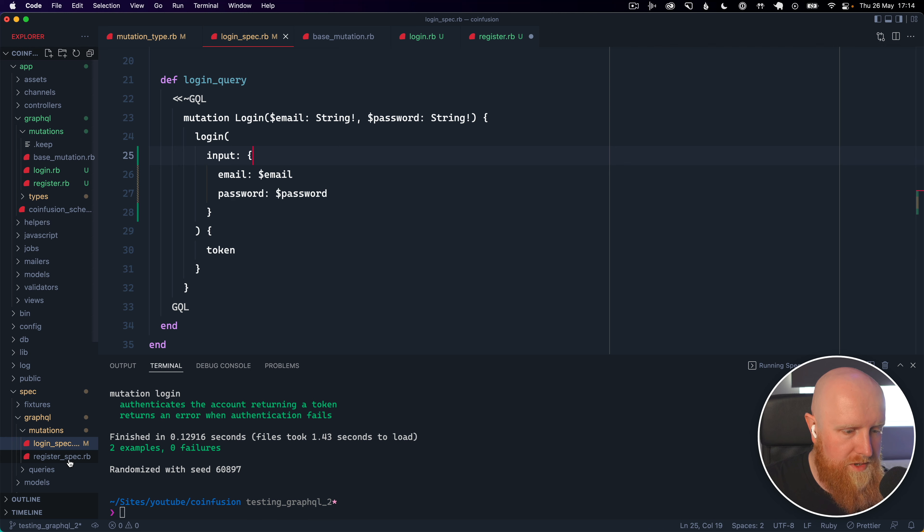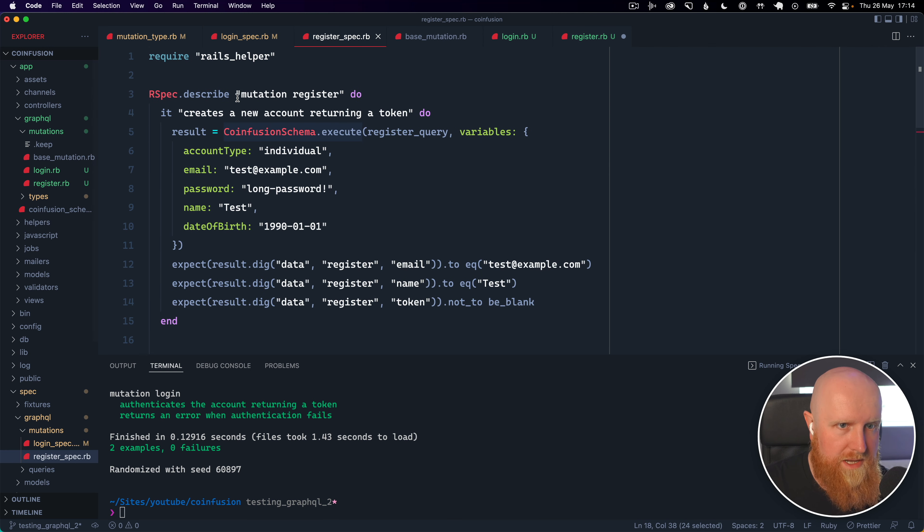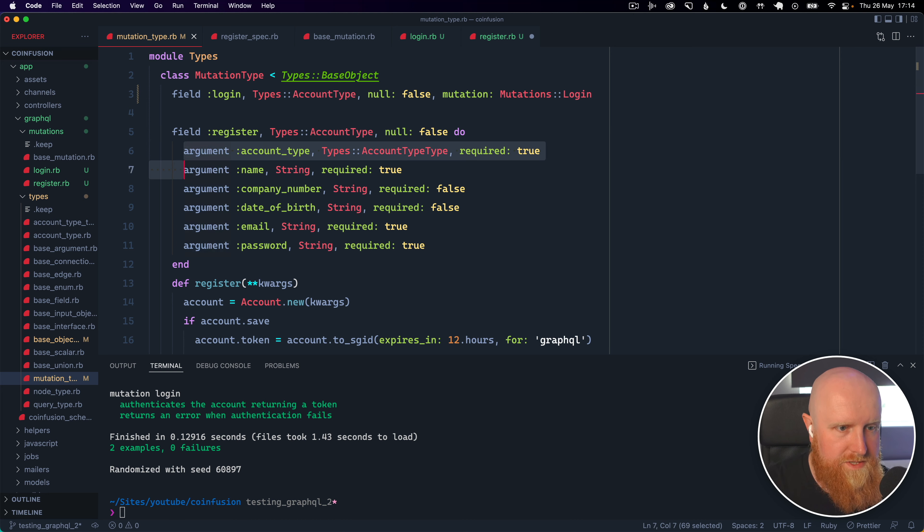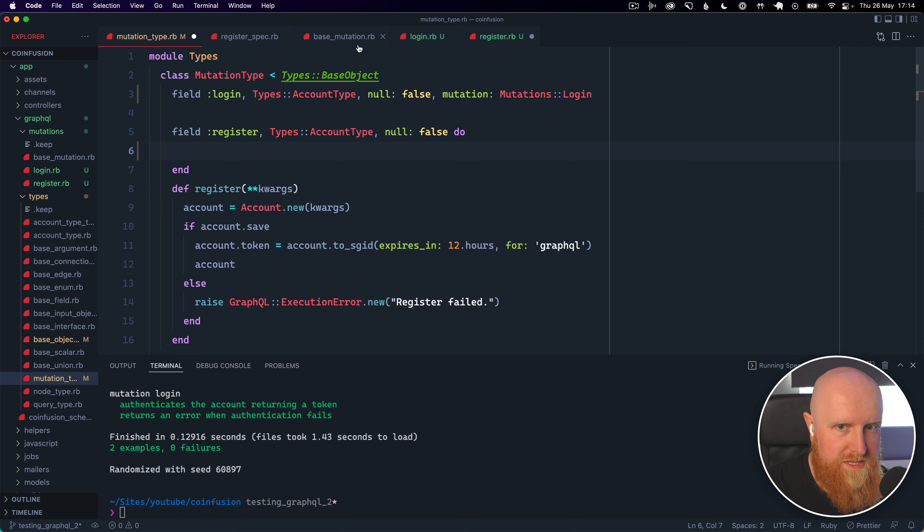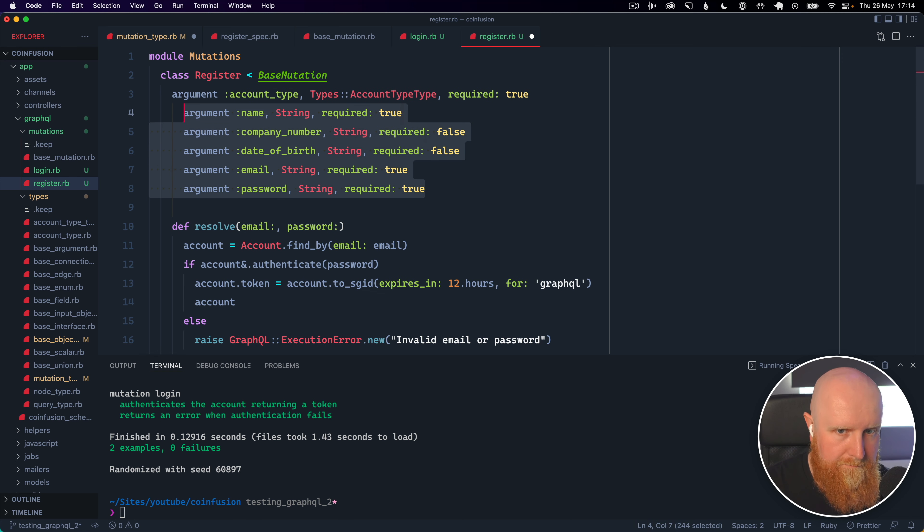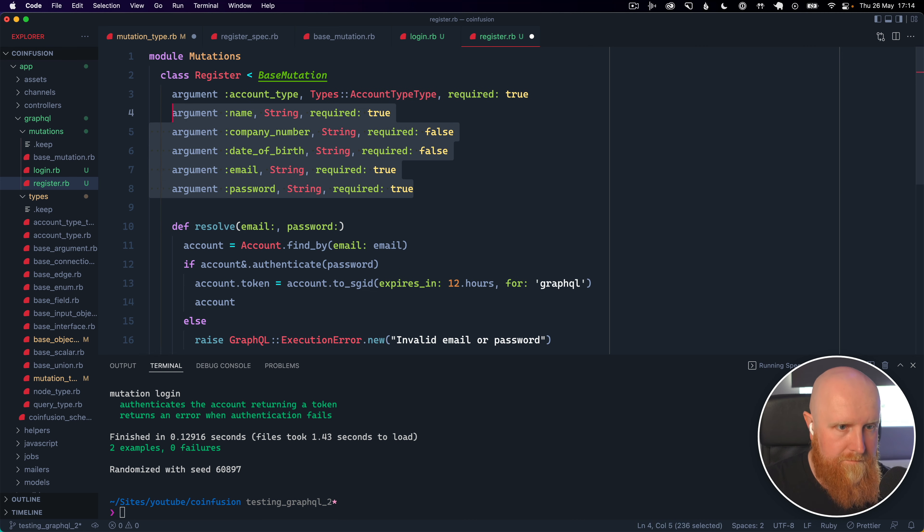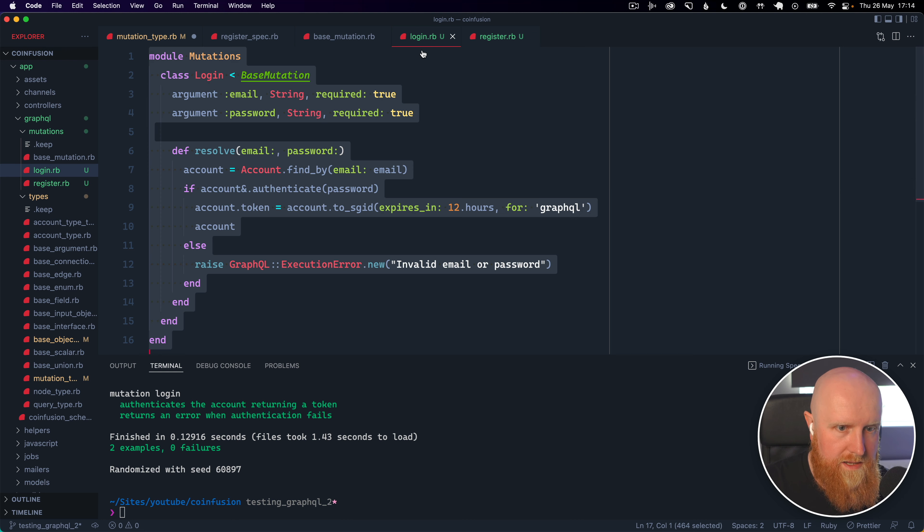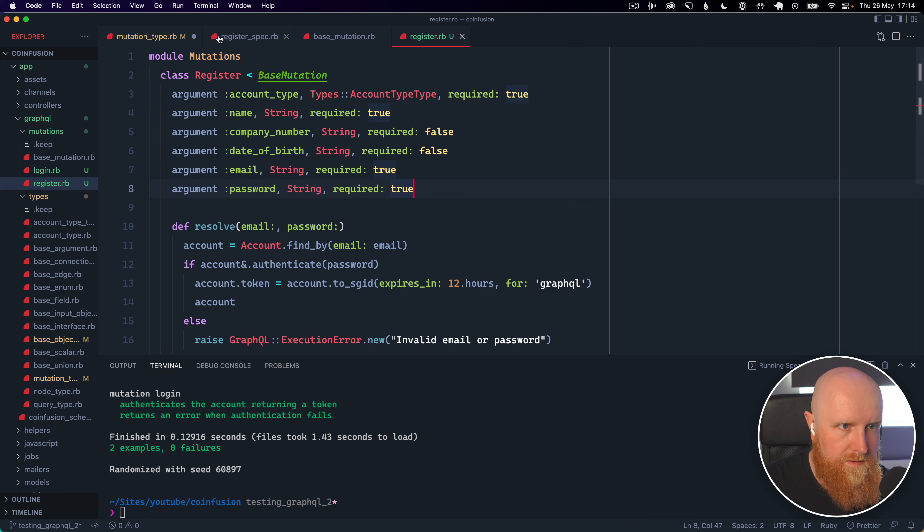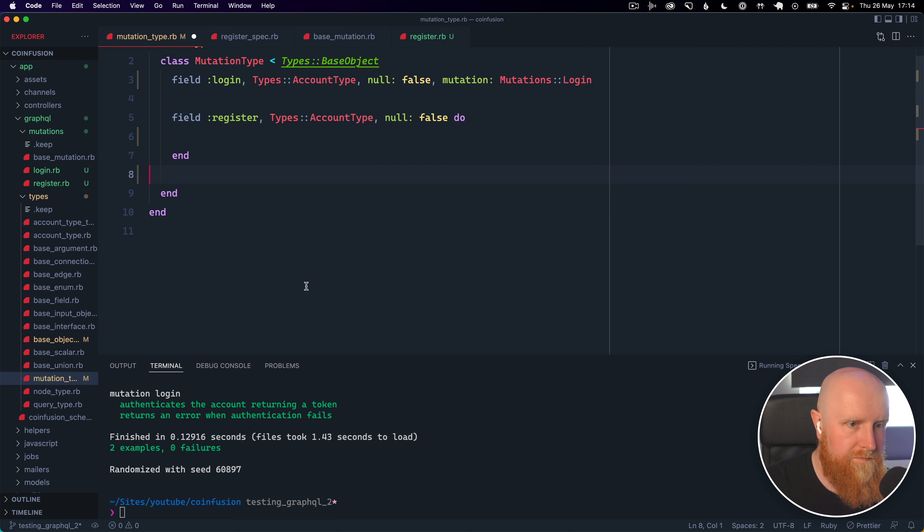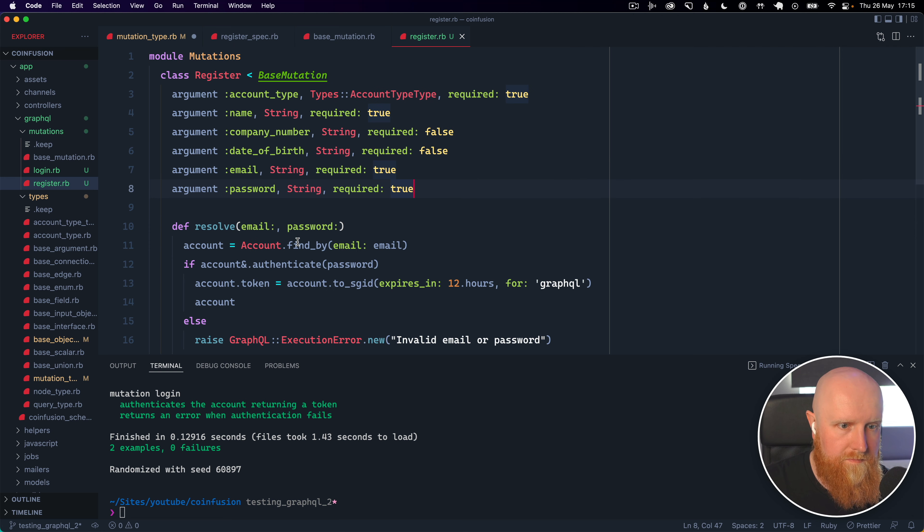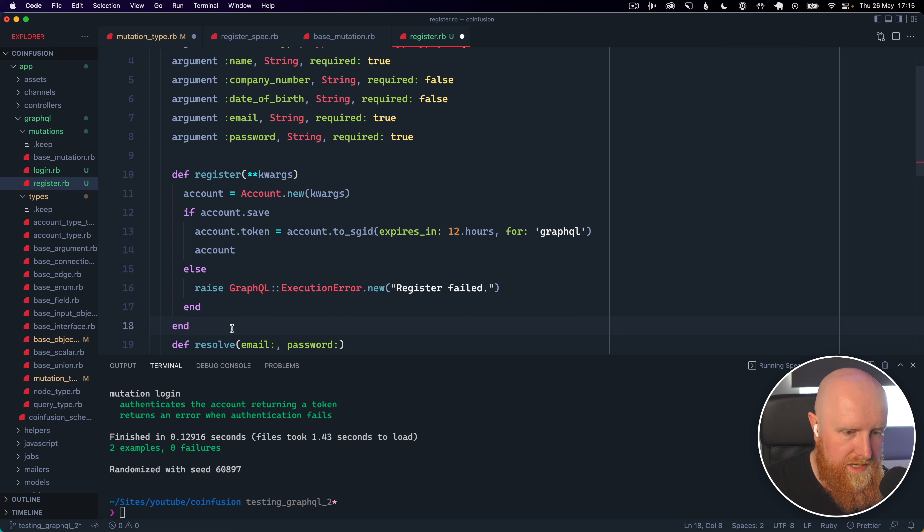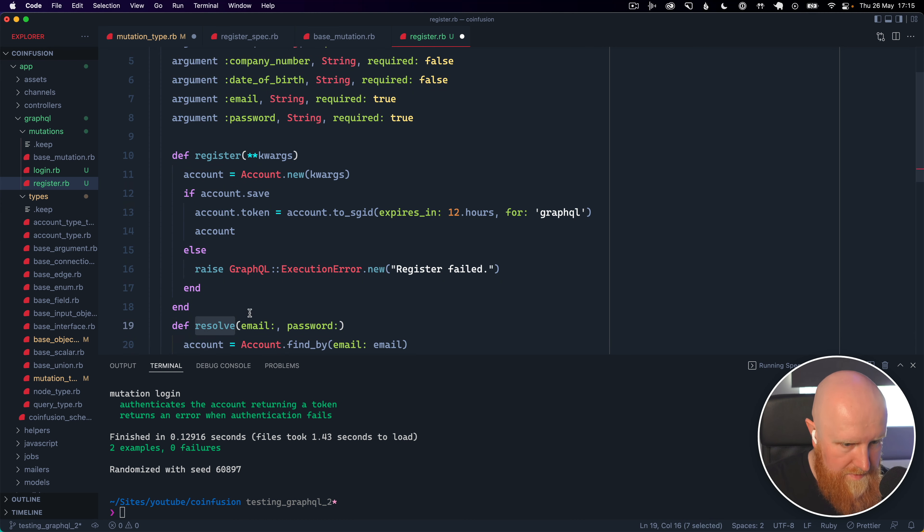and open our register spec as well and then I'm just going to take across all of these arguments and place them in here and then I'm going to copy across the register method here and obviously we're going to need to rename this to resolve